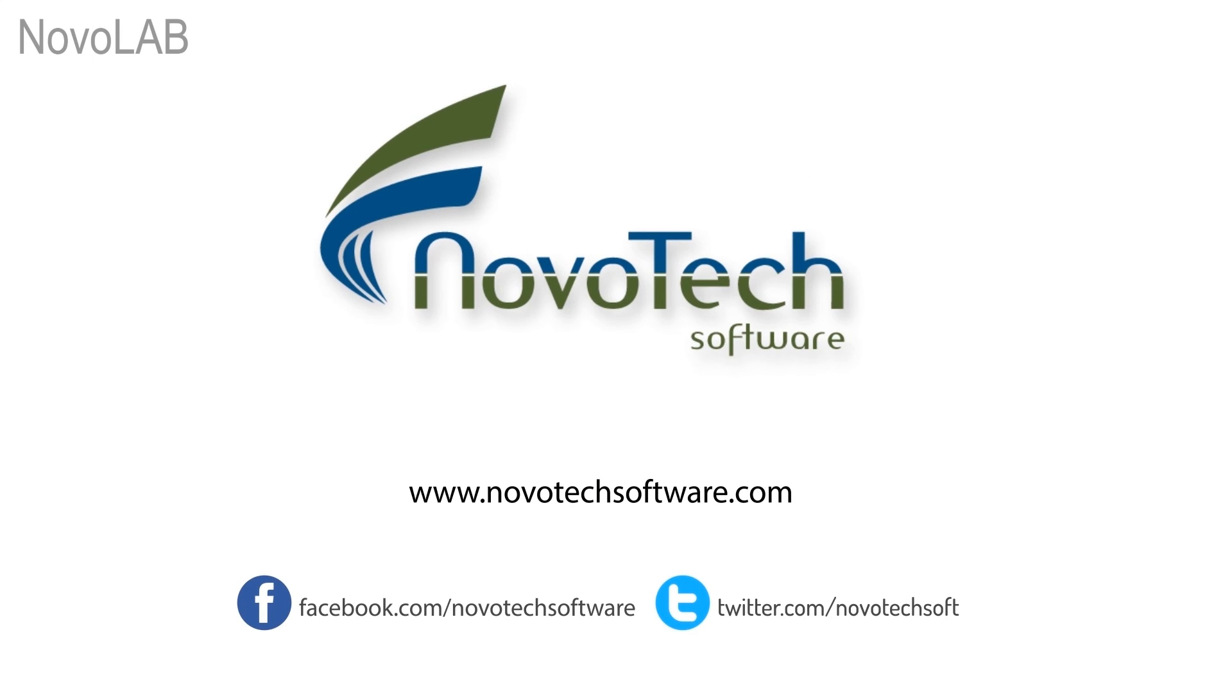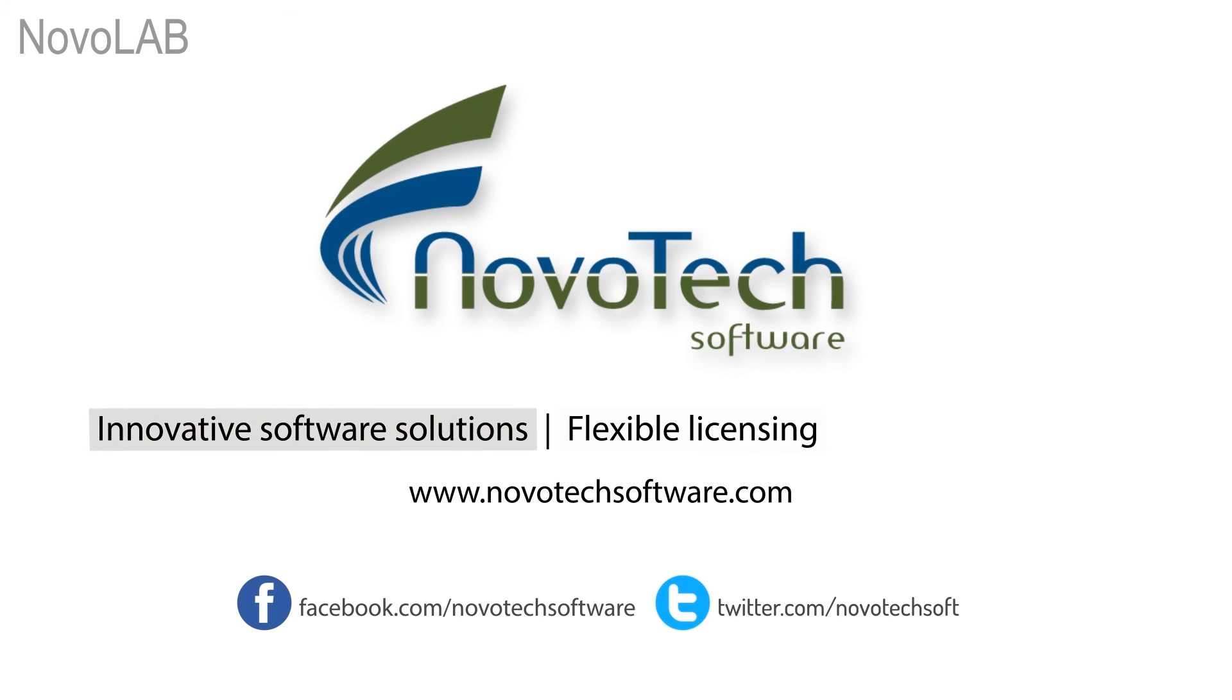NovoTech Software. Innovative software solutions. Flexible licensing. Excellent support.